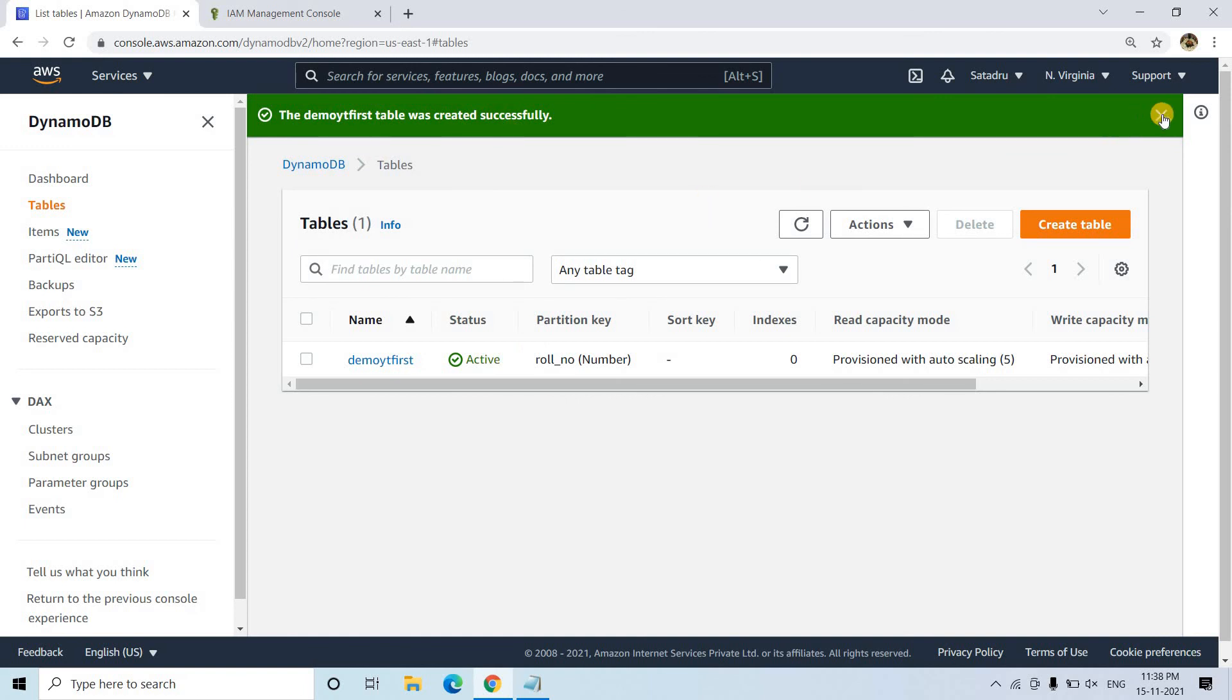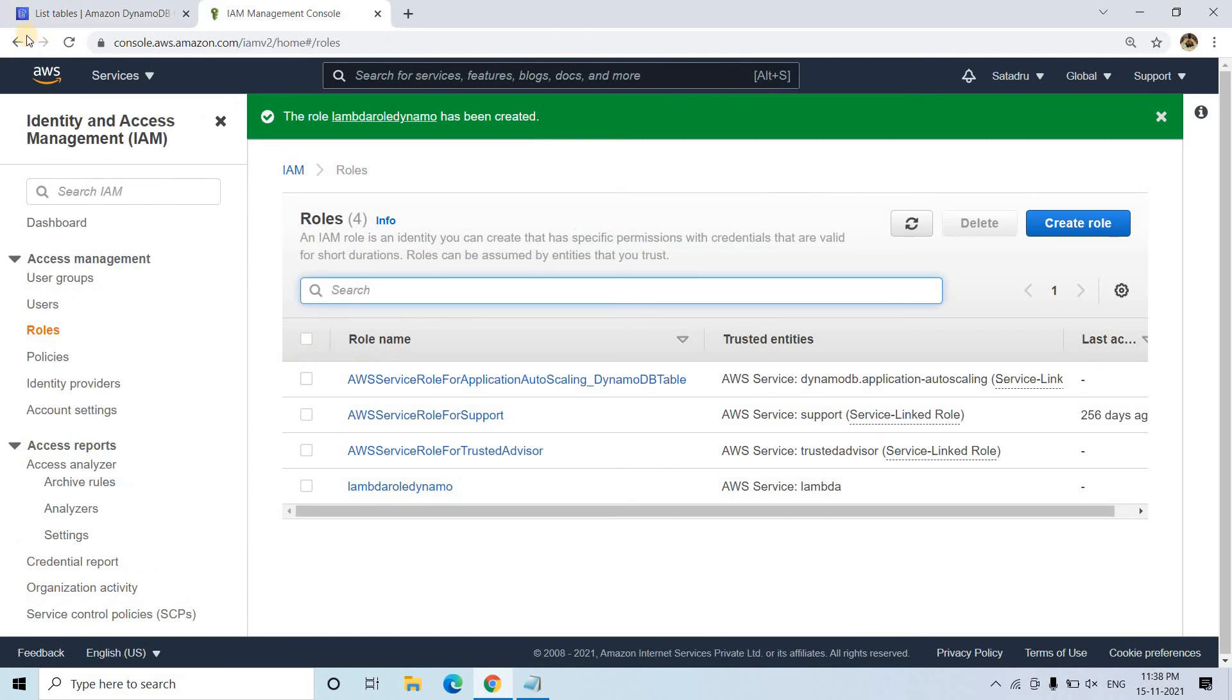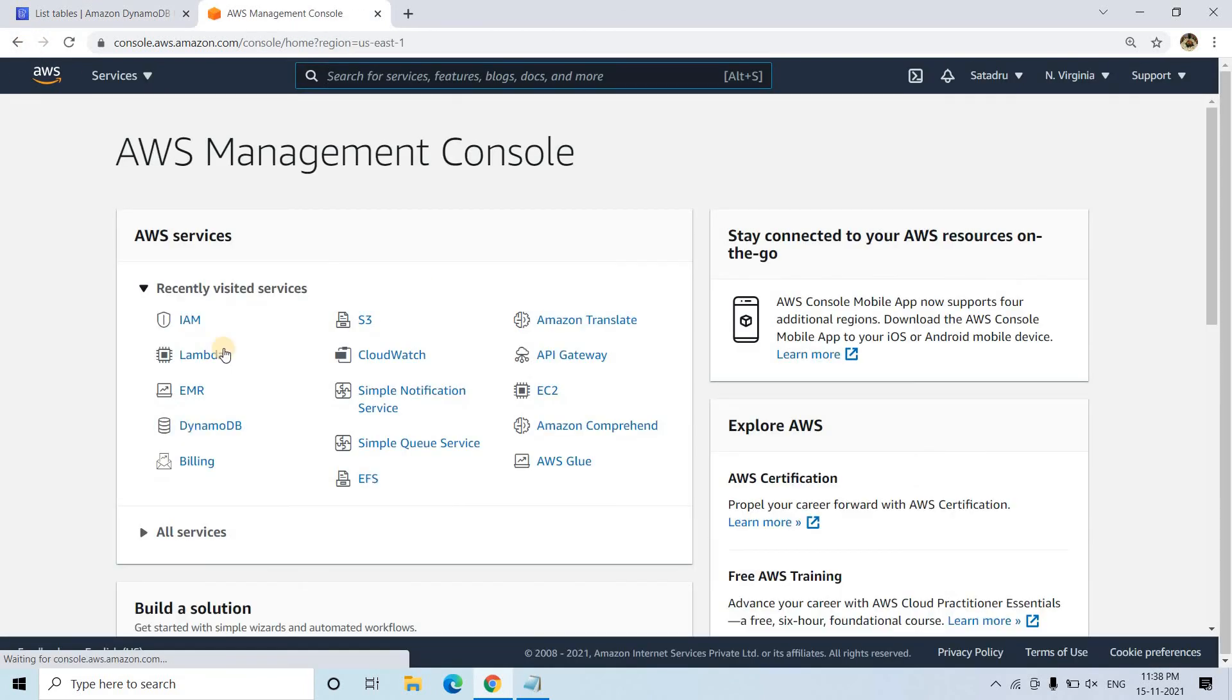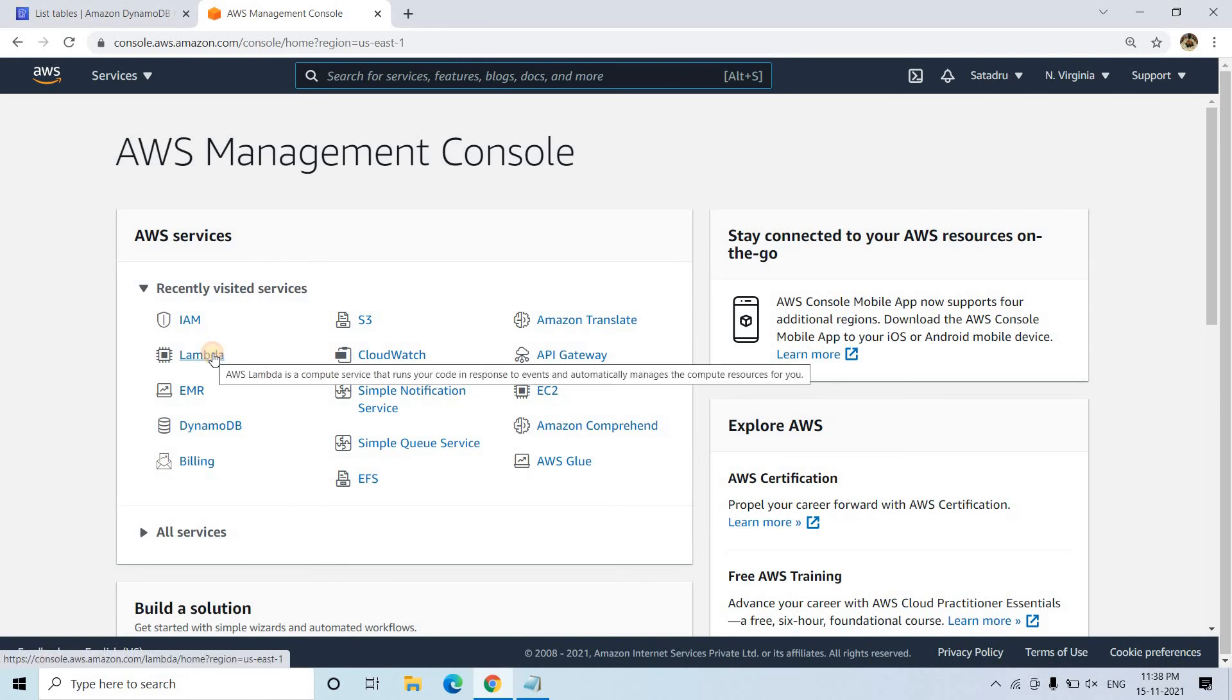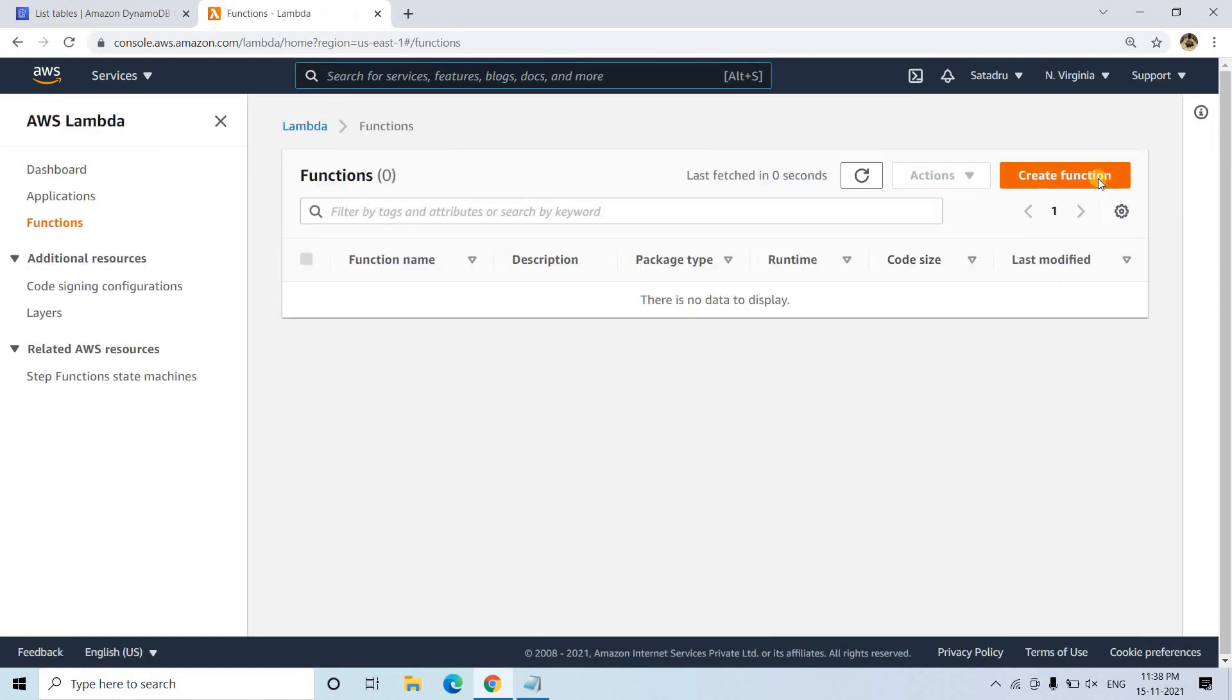Yes, the table is successfully created. So we can use this particular table to insert the data. So all I will do, here role is also created. I will be going back to my AWS management console and here I will be going to Lambda.